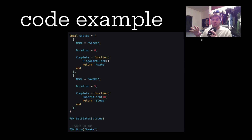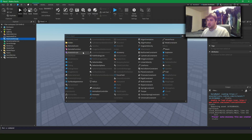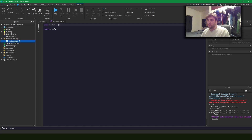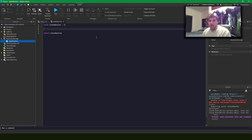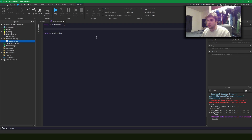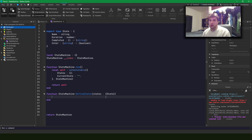Let's open up Studio and write this. I'm in a new place and I'll make a new script. Since every state machine is unique, this is going to be a class definition. I'll write up a simple class constructor first — I've quickly written the class implementation here.